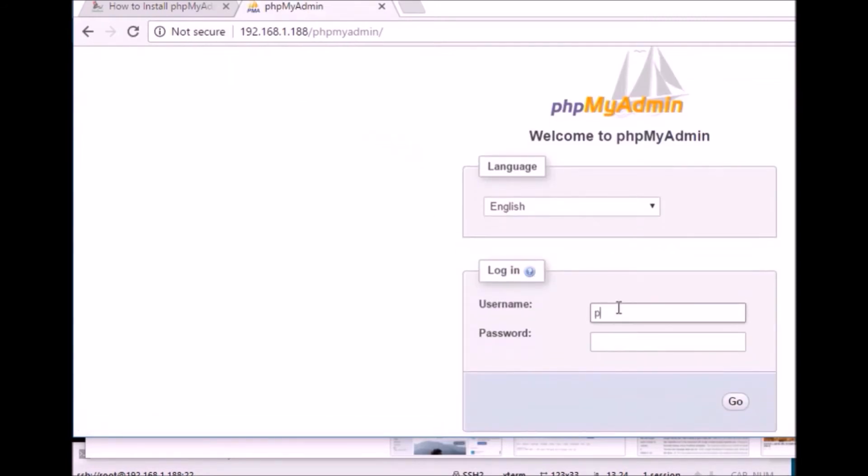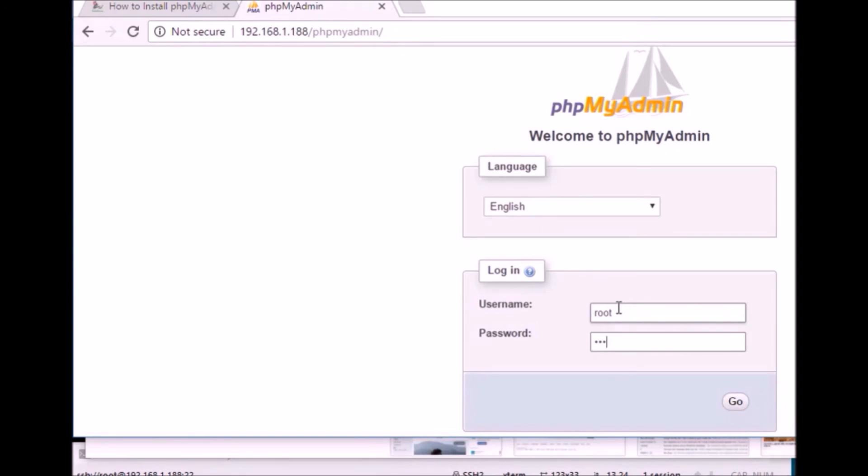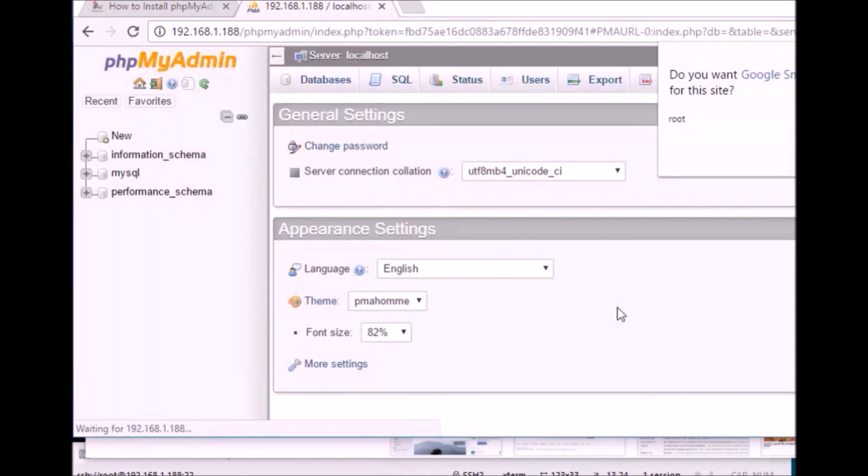Now, just enter your username and password for the MySQL server. These username and passwords are the same which you gave at the time of installation of MySQL server. You see, I'm logged in. Yes. This is done.